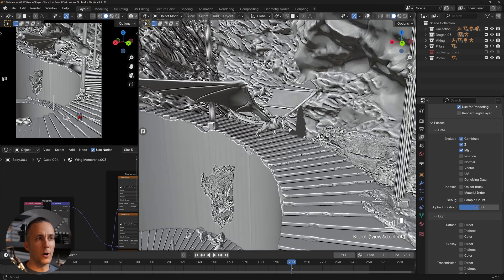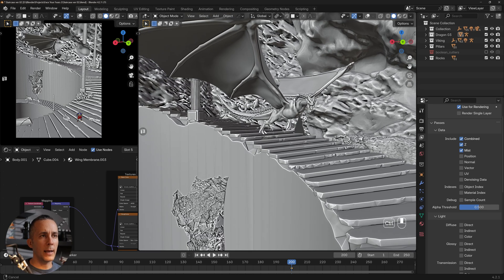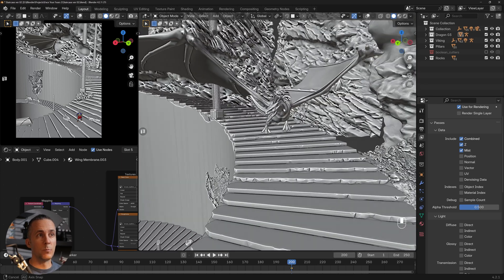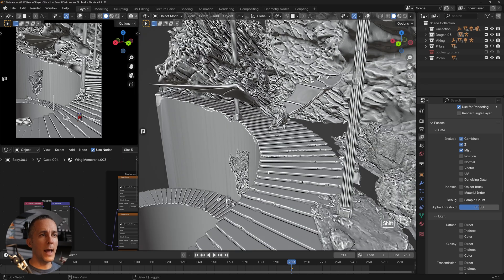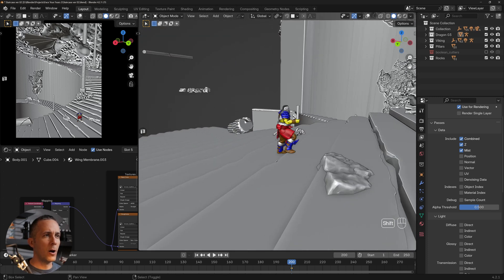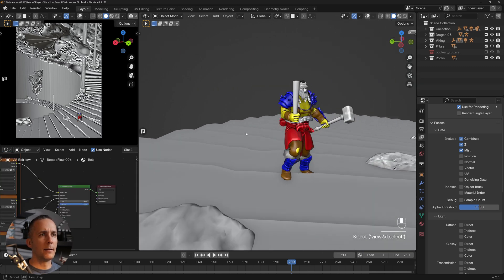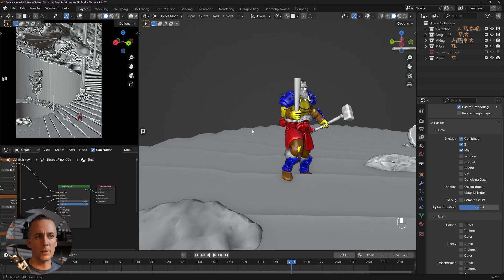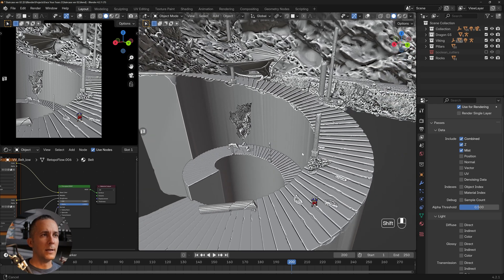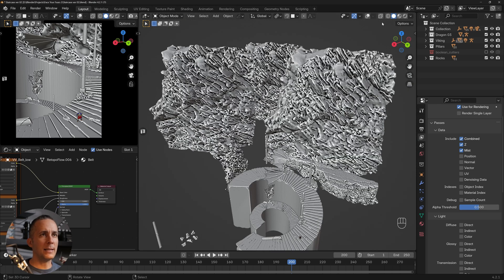The dragon is a model I purchased from TurboSquid.com — it's a really cool model. It comes rigged so you can move and position it however you want. This viking character I got from CGTrader.com — also really cool, also comes rigged so you can position it however you want.